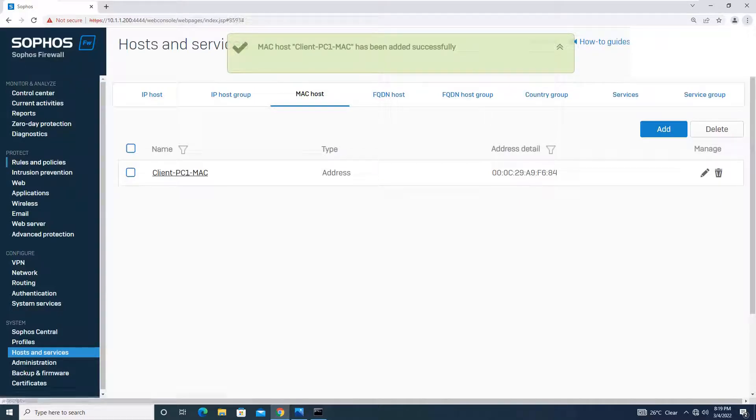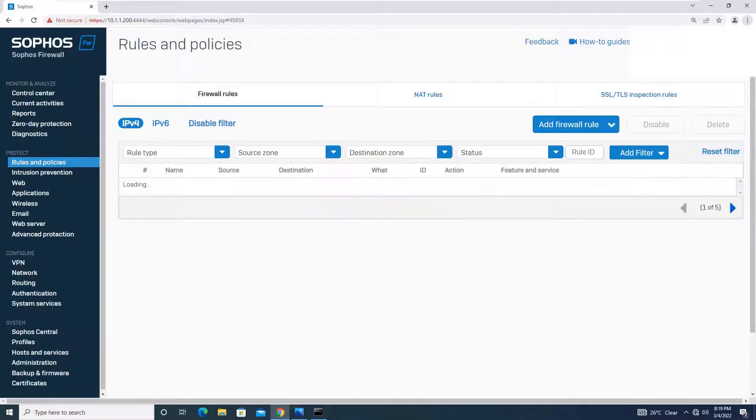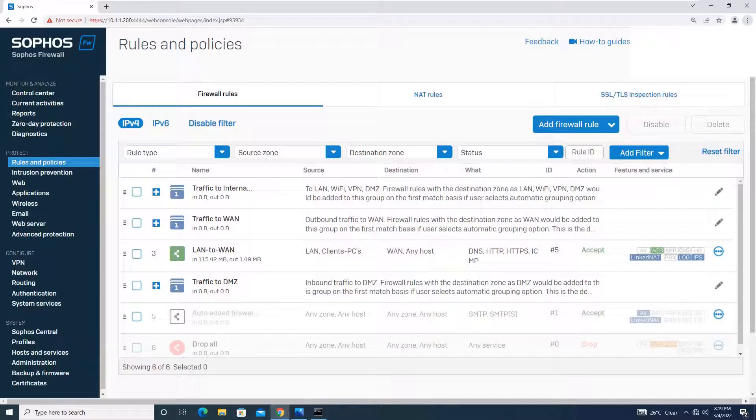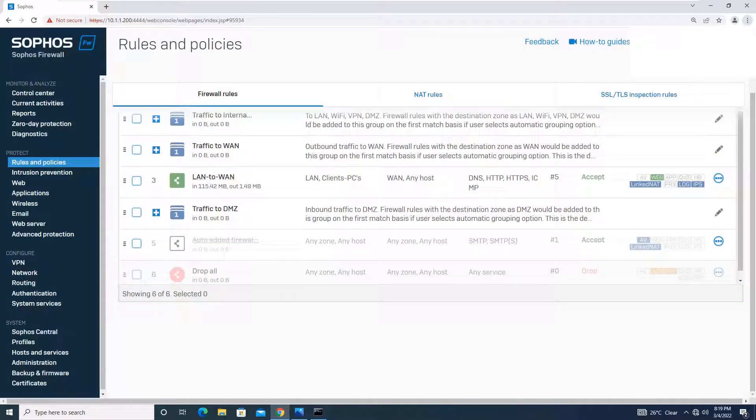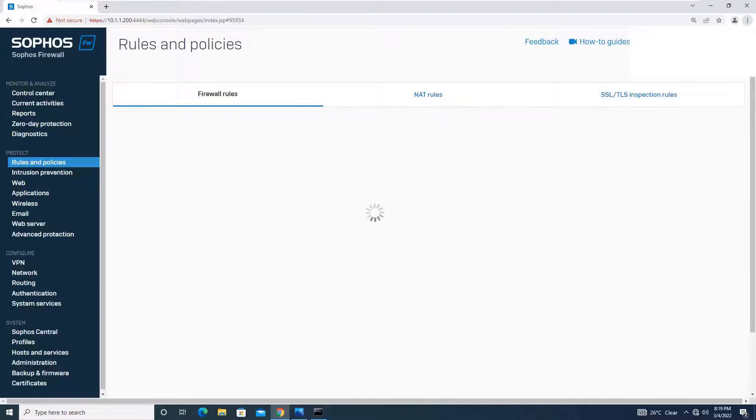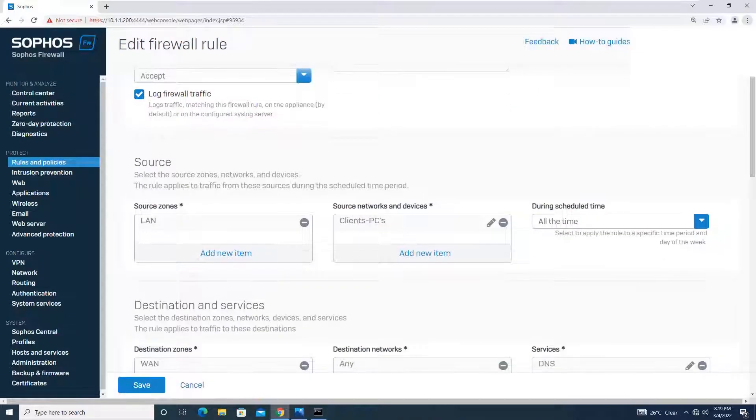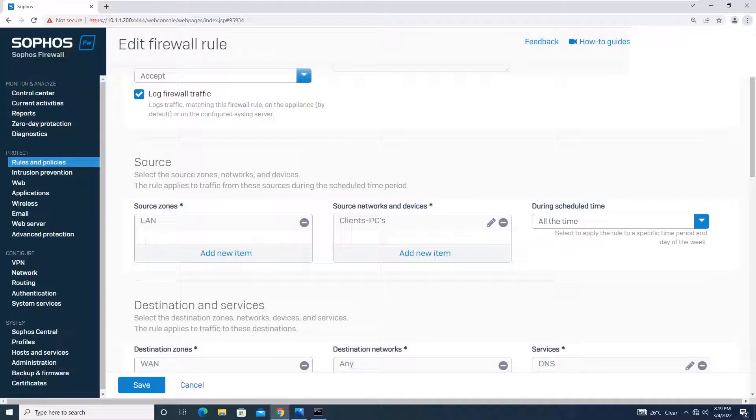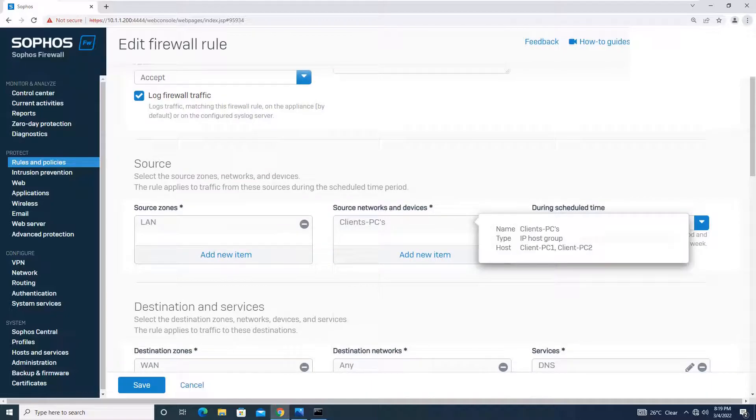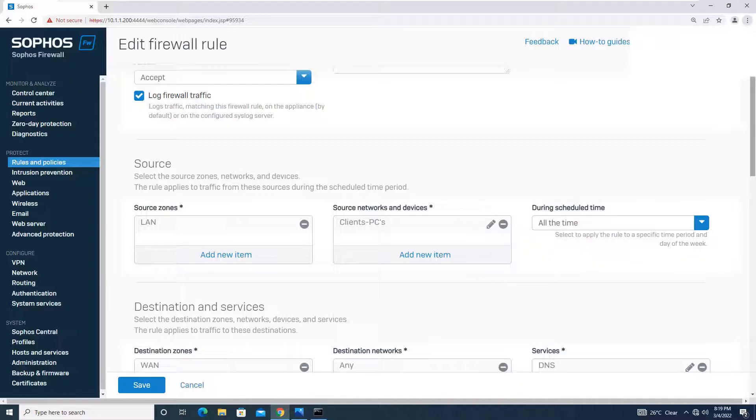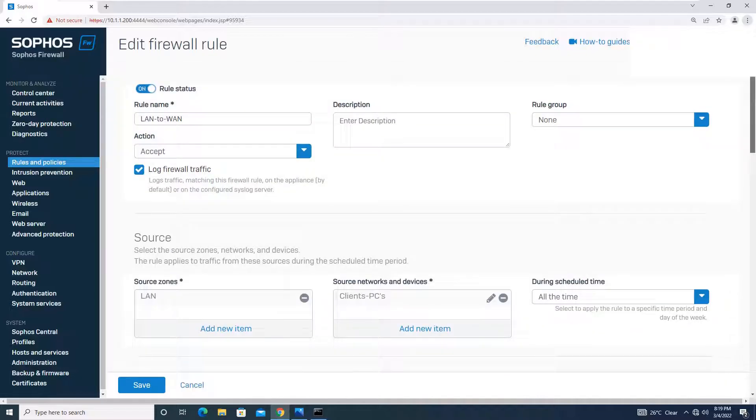Now we will go to rules and policies where we have already created a rule using an IP host. This was the rule which we created in our previous tutorial. Over here, we have added an IP host group in which we have two PCs. We will remove this, all the things will remain same, we are not changing the rule name.